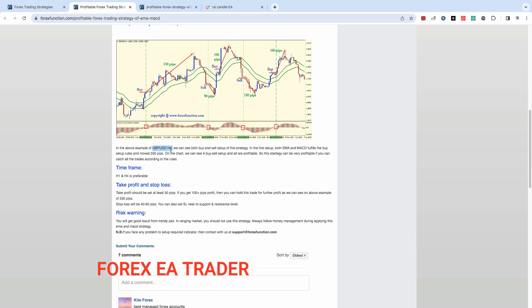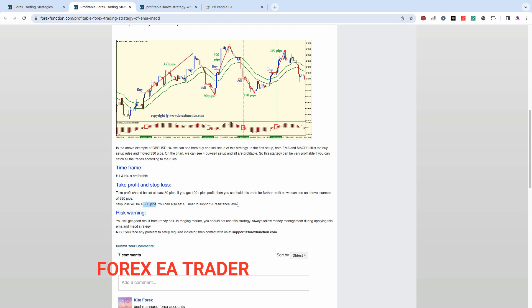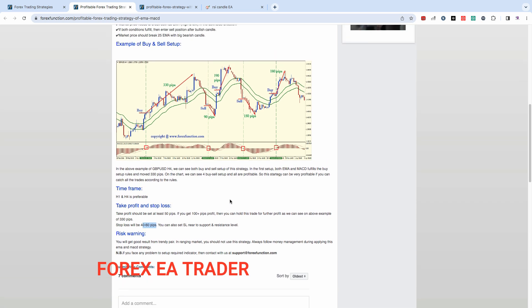The opposite of this is for a sell. The above example is GBP/USD H4 timeframe. It works on H1 and H4, that's preferable, but maybe you can use it on whatever time frame you want. If you get 100 pips plus profit, then you can hold this trade for further profit. Stop loss 40 to 60 pips.